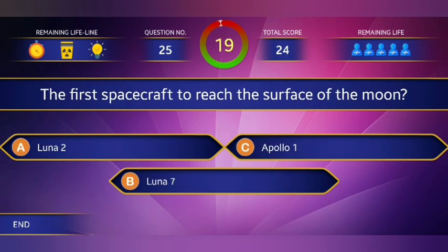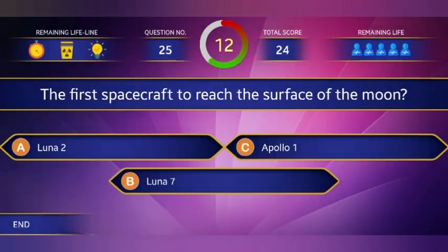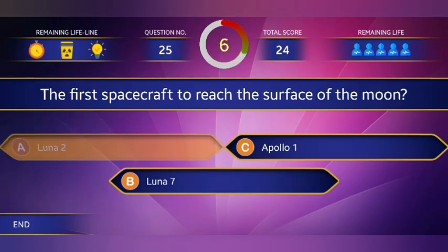Question 25: The first spacecraft to reach the surface of the moon. The answer is option A.